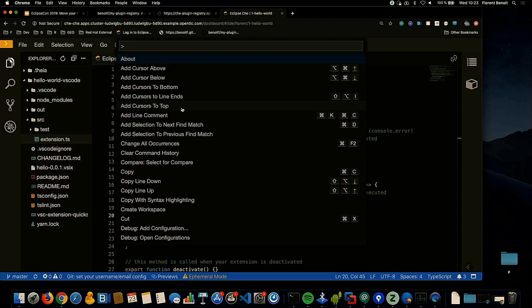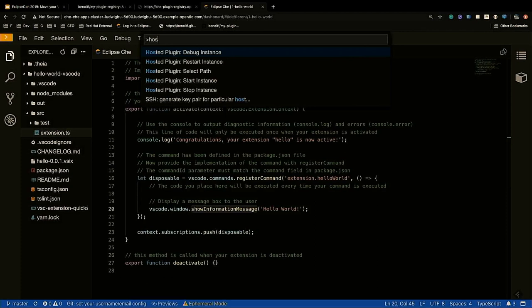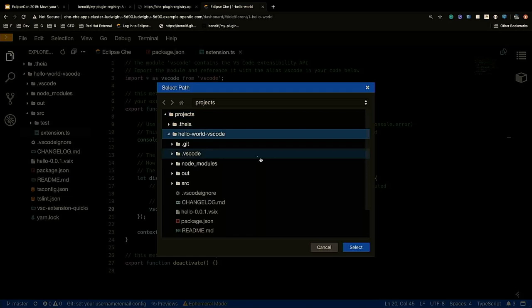To do that, I invoke the command palette. I need to zoom in — full screen. I have the extension commands and I just select start instance. I select my Hello World project.